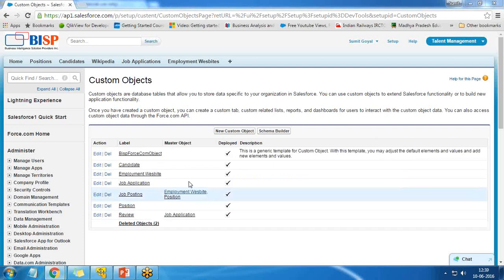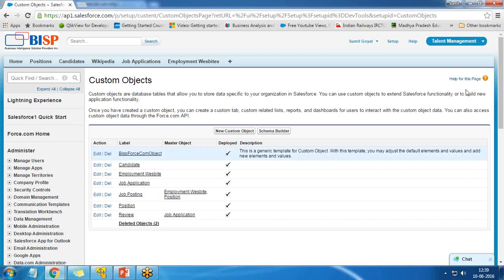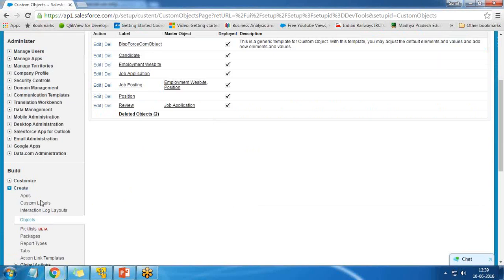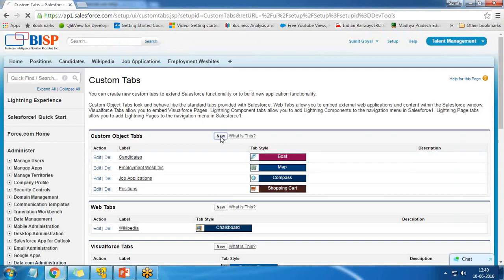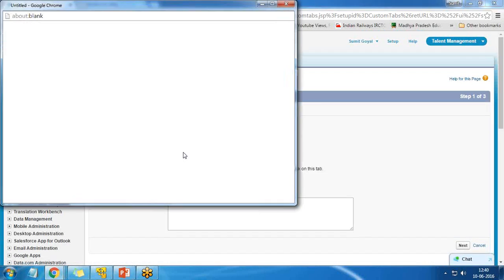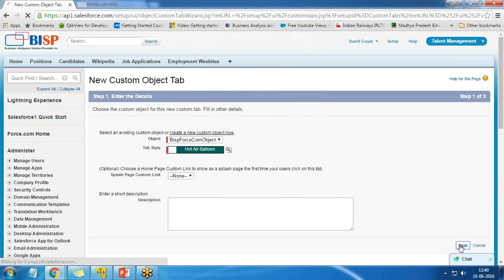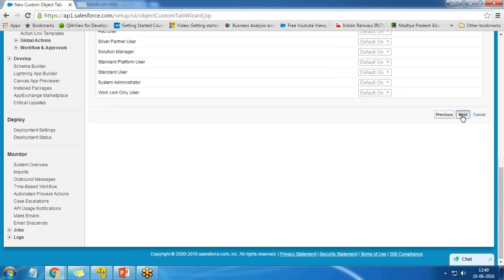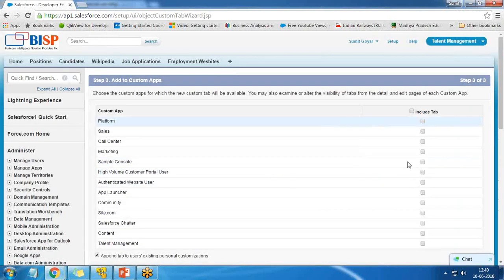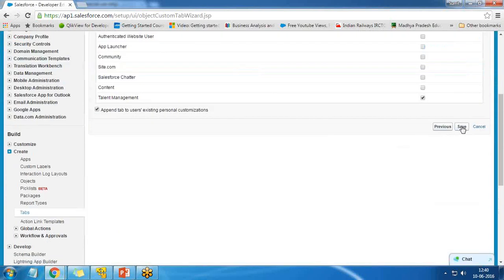We have got the new object created here named BISP Force.com Object. Since it's a custom object not built using the standard way, we need to create a tab for it. I click on Tabs > New, select that object, select the style and look-and-feel, click Next, set the profiles, make it available only within Talent Management, and save it.